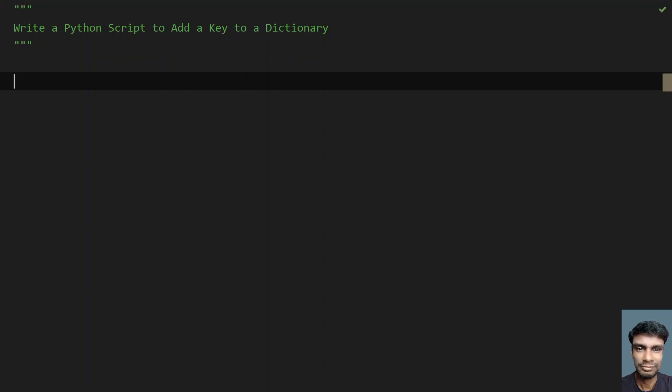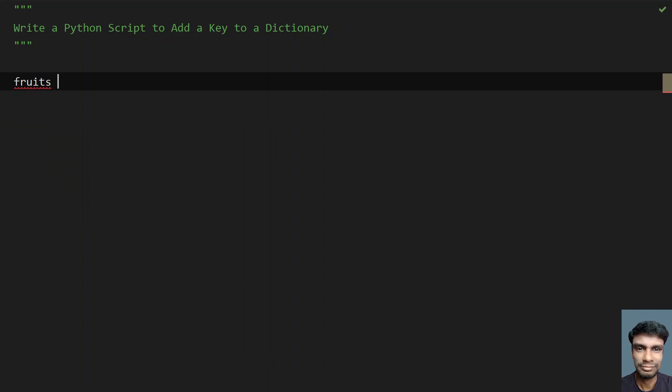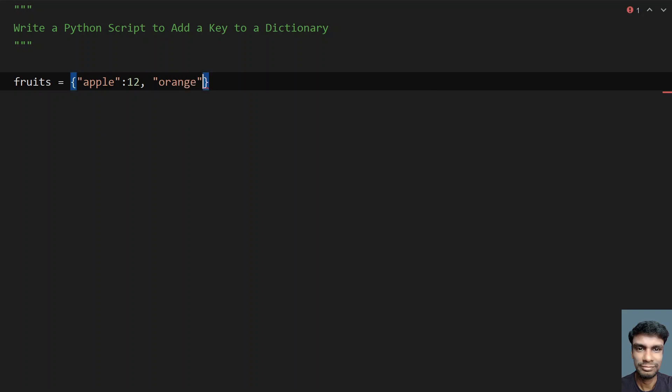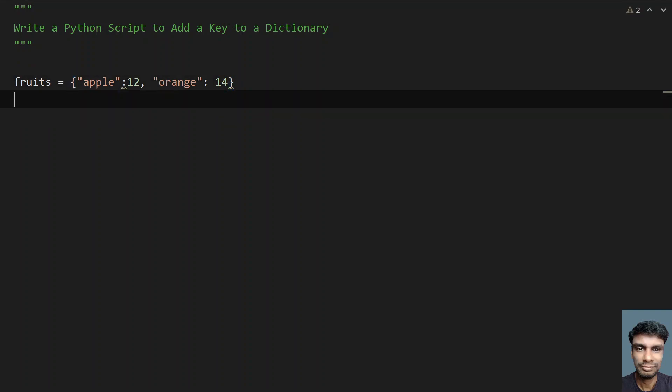Let me take a sample dictionary called fruits that contains a list of fruits as keys and their cost as values. So let's take apple and give it 12, and then something like orange. This is my sample dictionary. It will cost around 14. So there are two items in my dictionary, fruits.